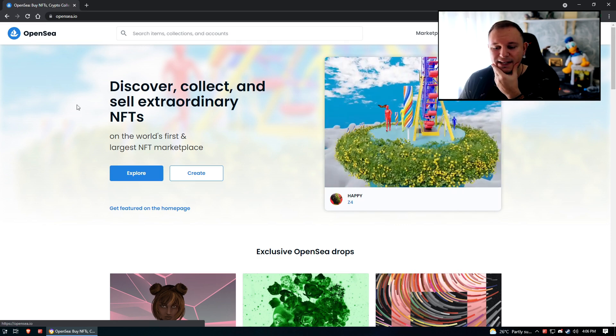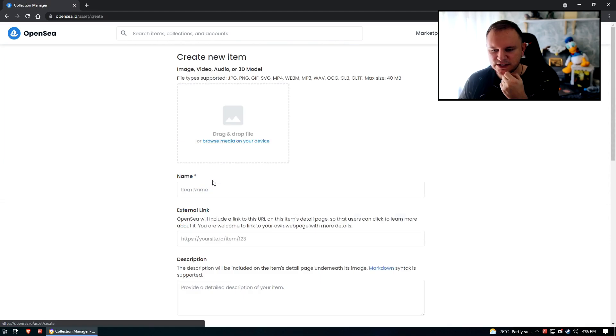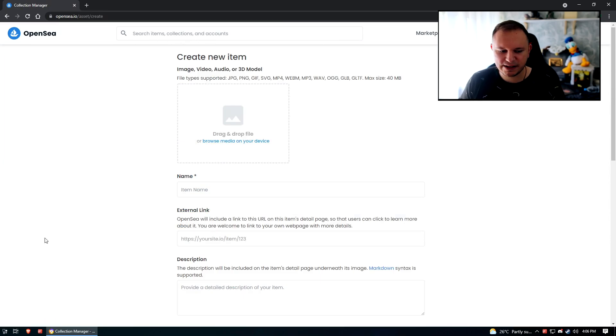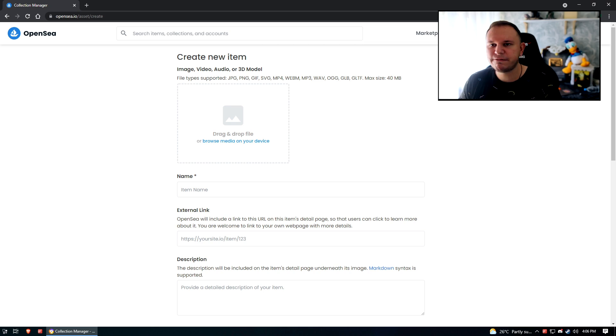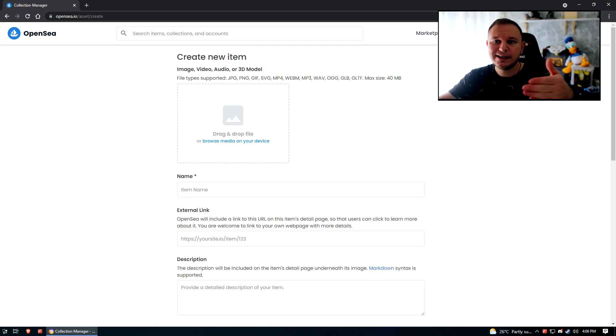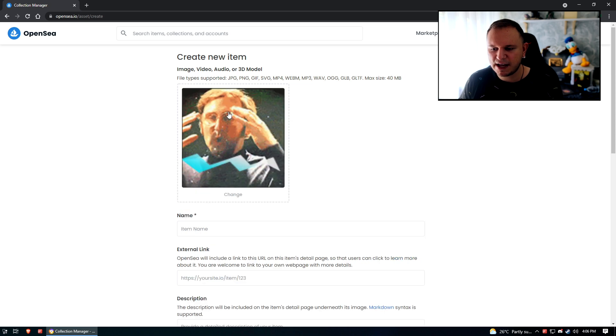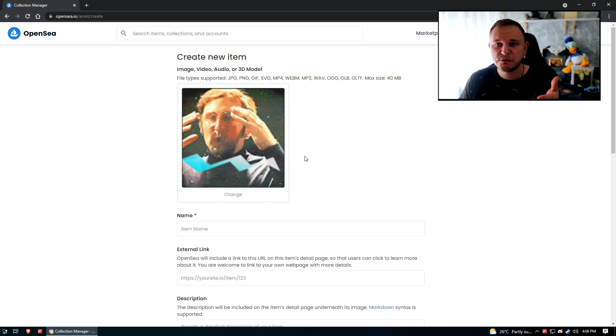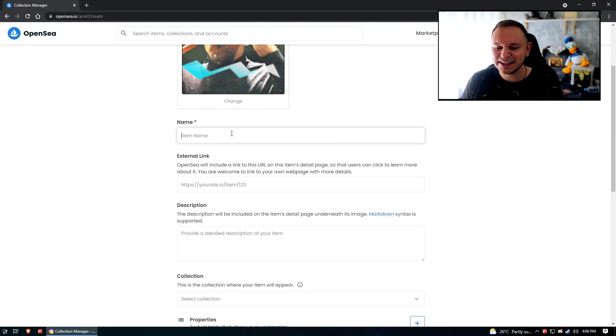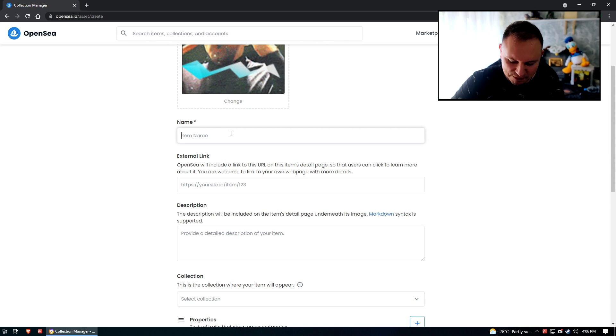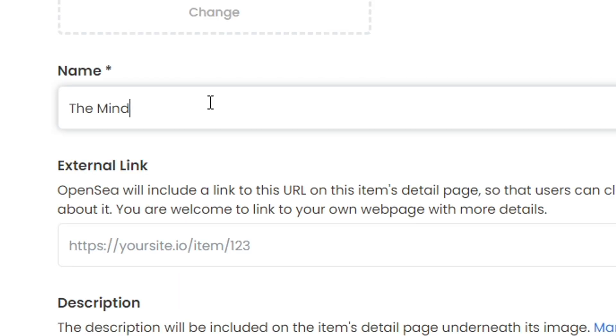Alright, once we're on the OpenSea homepage we're just gonna click on create. It's always better to make a collection of items, but just for this showcase I don't have a collection, I don't have anything except for this avatar so I'm gonna put it right here. Look at this freaking beautiful avatar - don't you wanna see it in your sub box every single day? So next thing, let's just name our item. I'll name it The Mind Blow Experience.